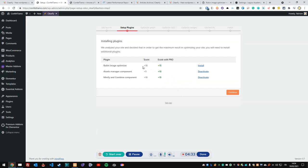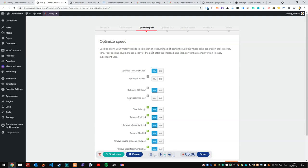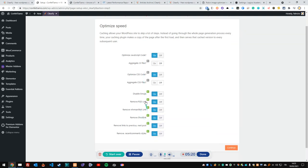The wizard prompts us to install Robin Image Optimizer, which is another plugin you can install within Clarify to optimize your images — we'll cover this as well. I'll install it as suggested. There are two plugins already activated: Minify and Combine, and the Asset Manager. It's active now and we can move forward. It's offering some basic optimization options which are pre-selected — I'll accept these and continue.